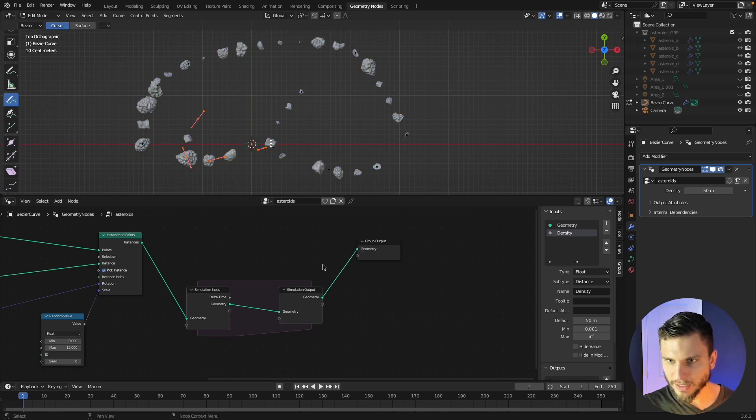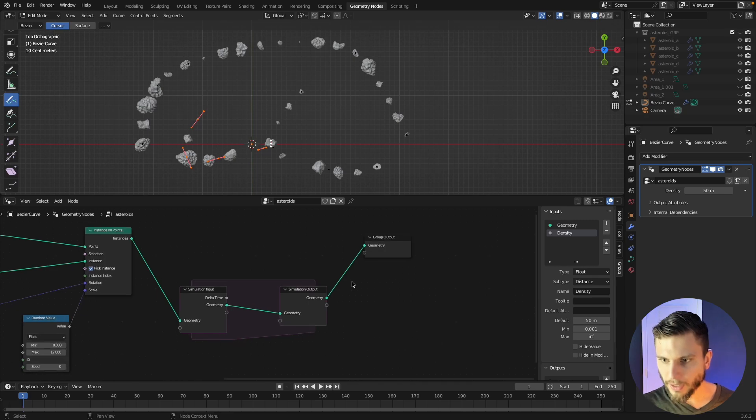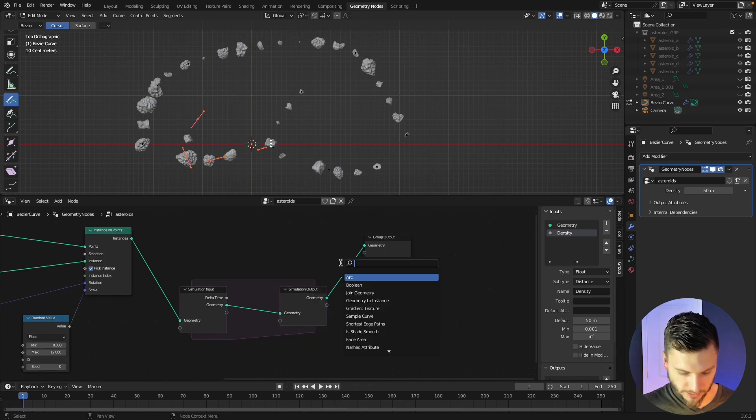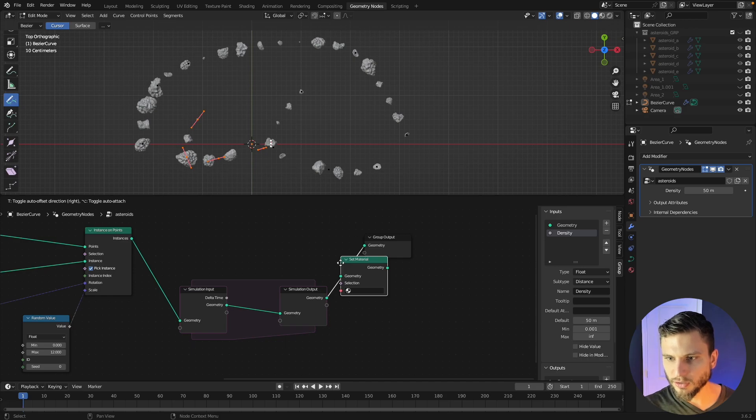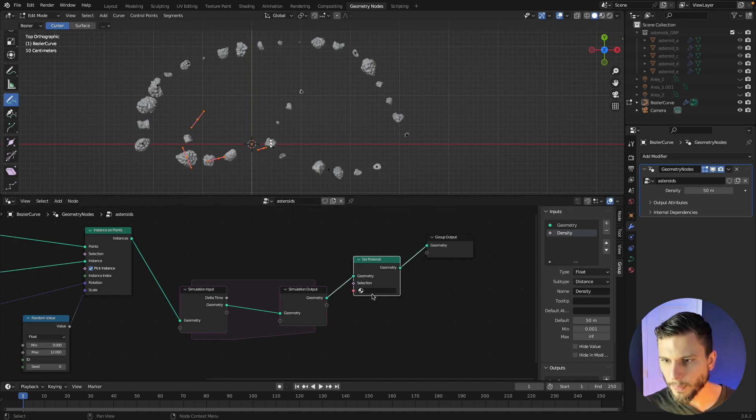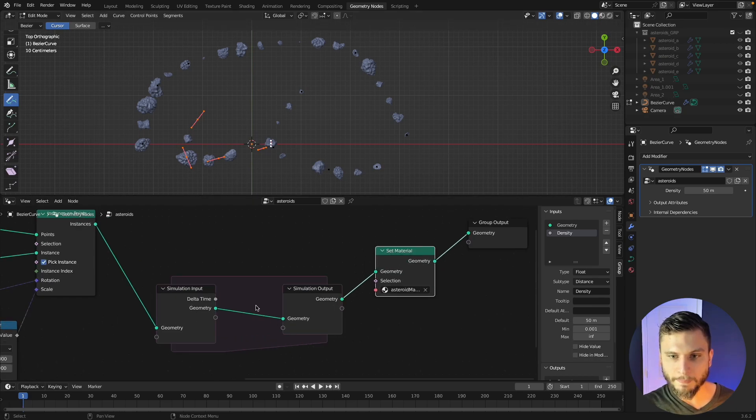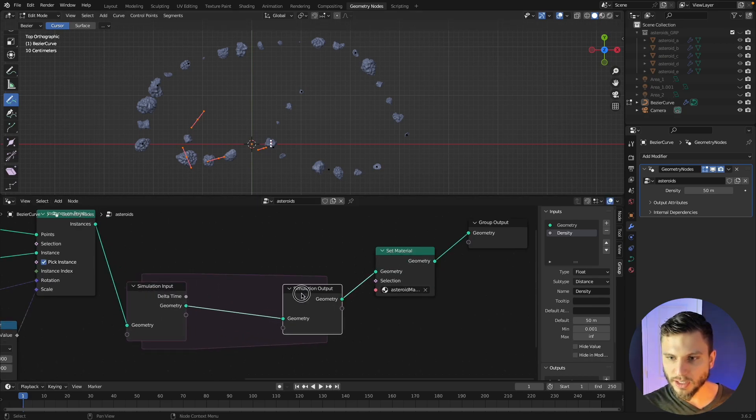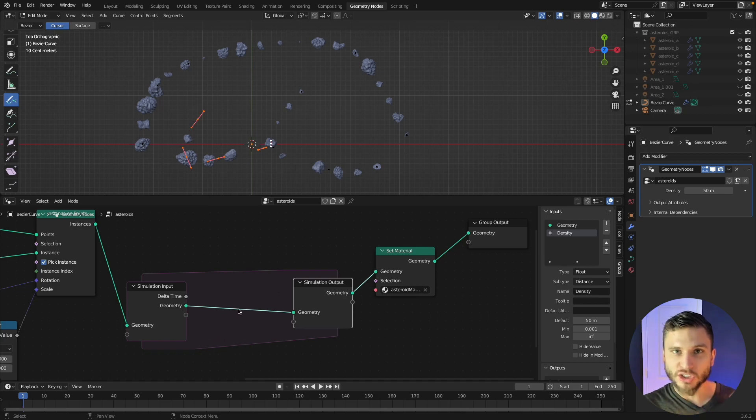And you'll notice we lose the shader for all of these and that's no problem. All we have to do is drop in a set material node and then grab our asteroid material and then there you go it's all linked up again just like that. Now within this simulation input whatever happens here is going to just keep being applied to whatever is being instanced on our curve here.